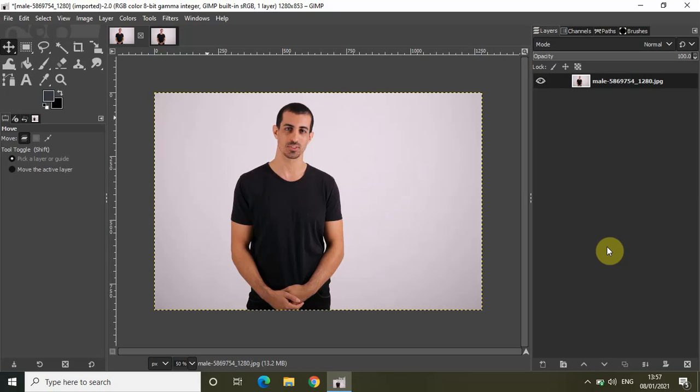Hey guys, welcome back to Next10Blogger. In this video, I want to show you how to change the color of clothes in GIMP. Changing the color of clothes is one of the most common tutorials in GIMP and Photoshop, and it's actually super easy to create this effect.